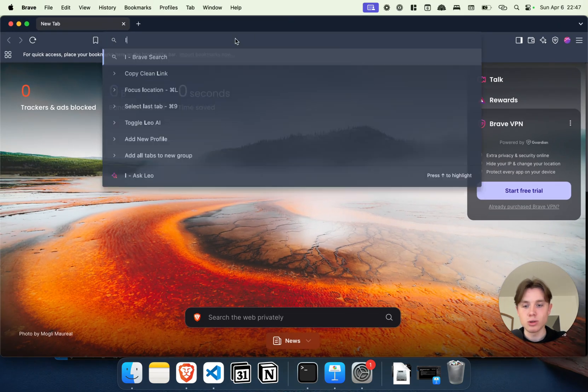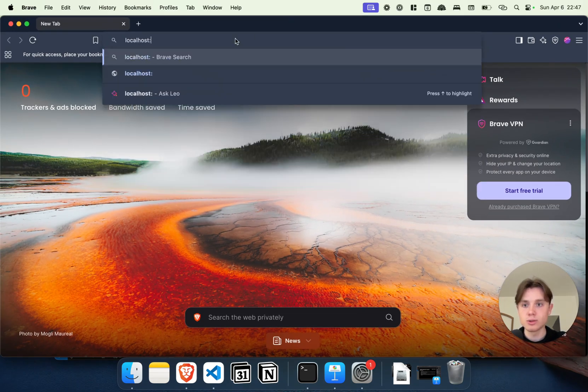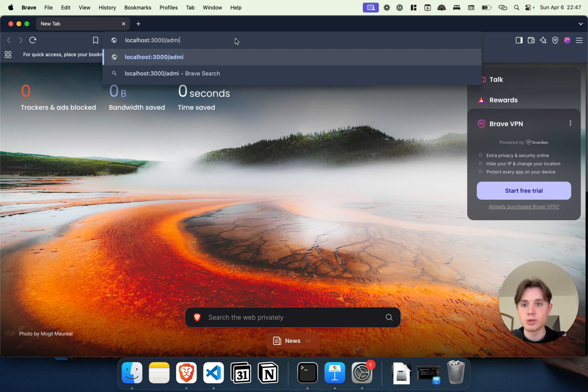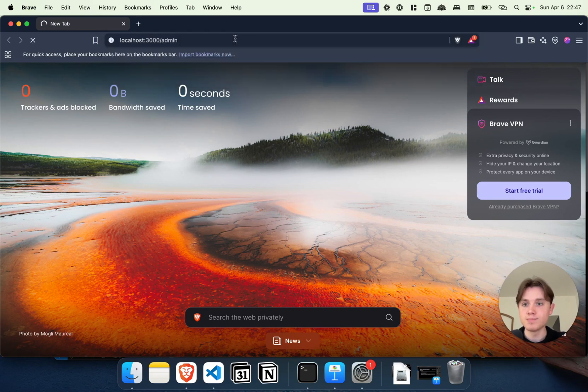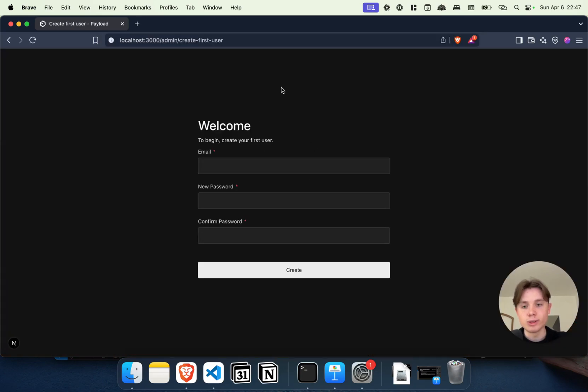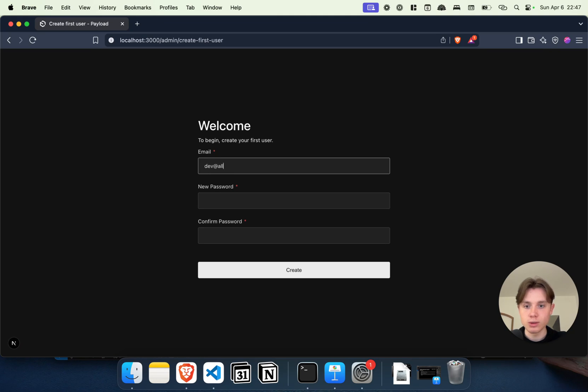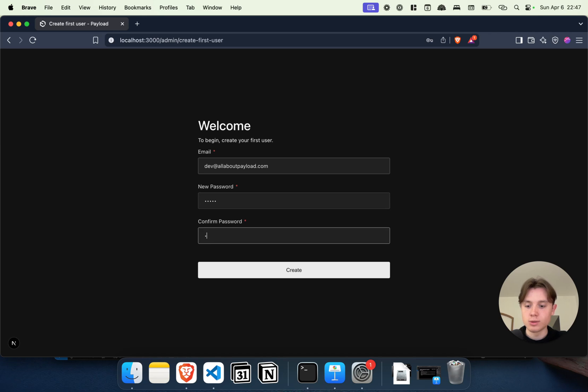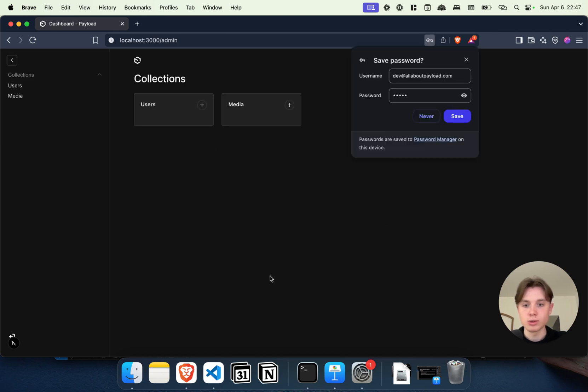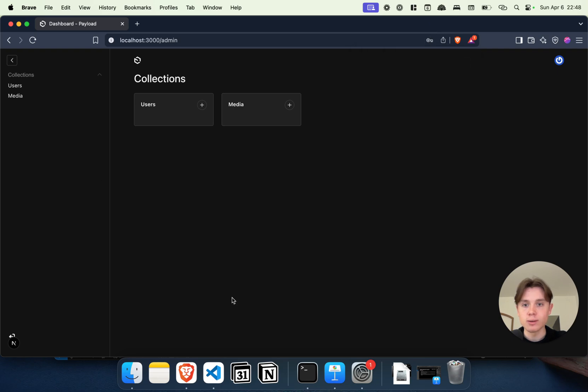We can just look at this here—localhost 3000. We'll be greeted with a welcome screen. I'm just going to say dev@allaboutpayload.com, enter a password, click on create, and now we have a fully functioning Payload application.